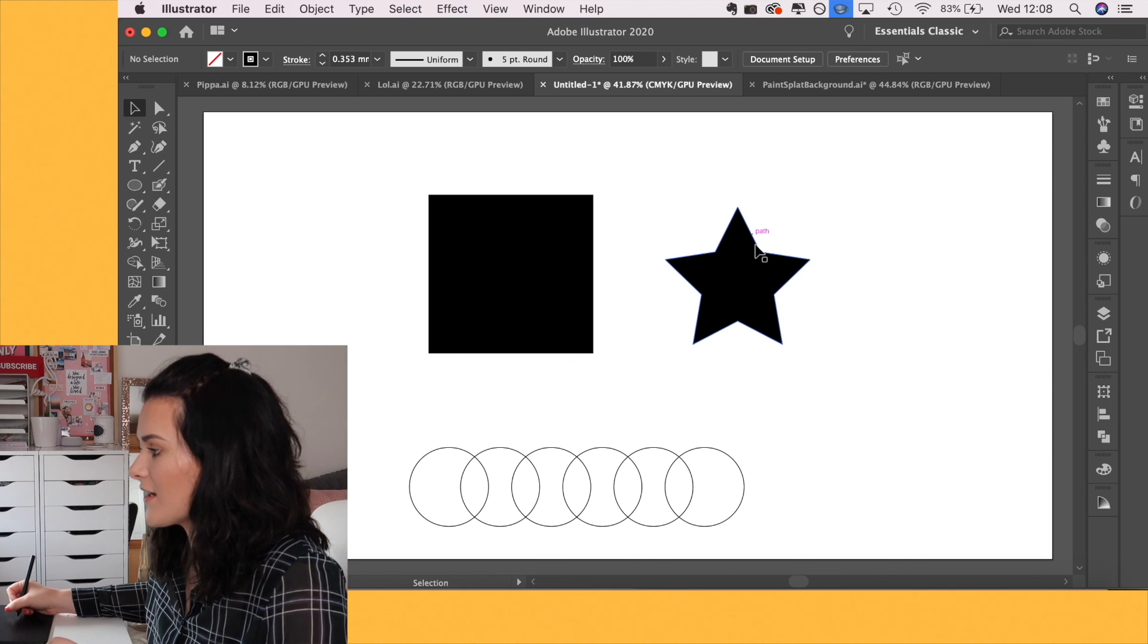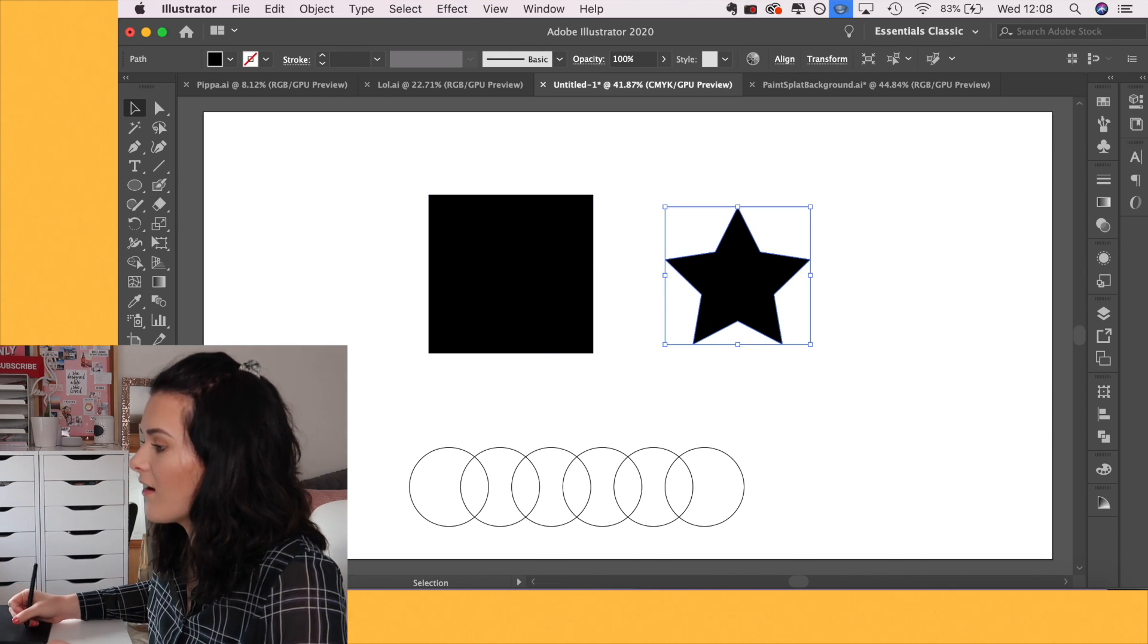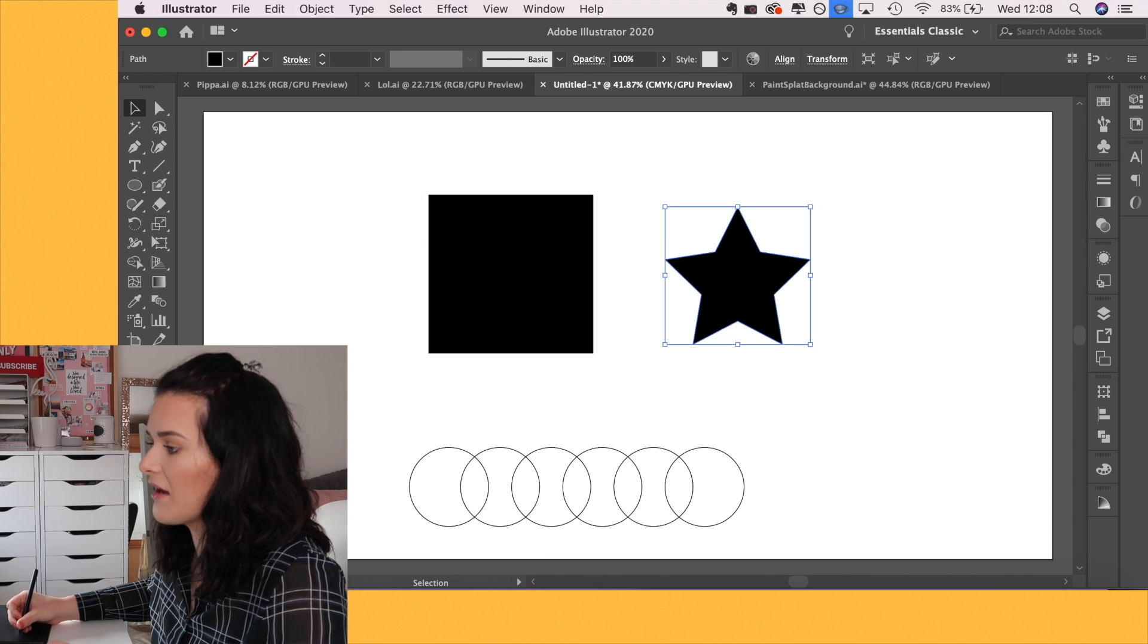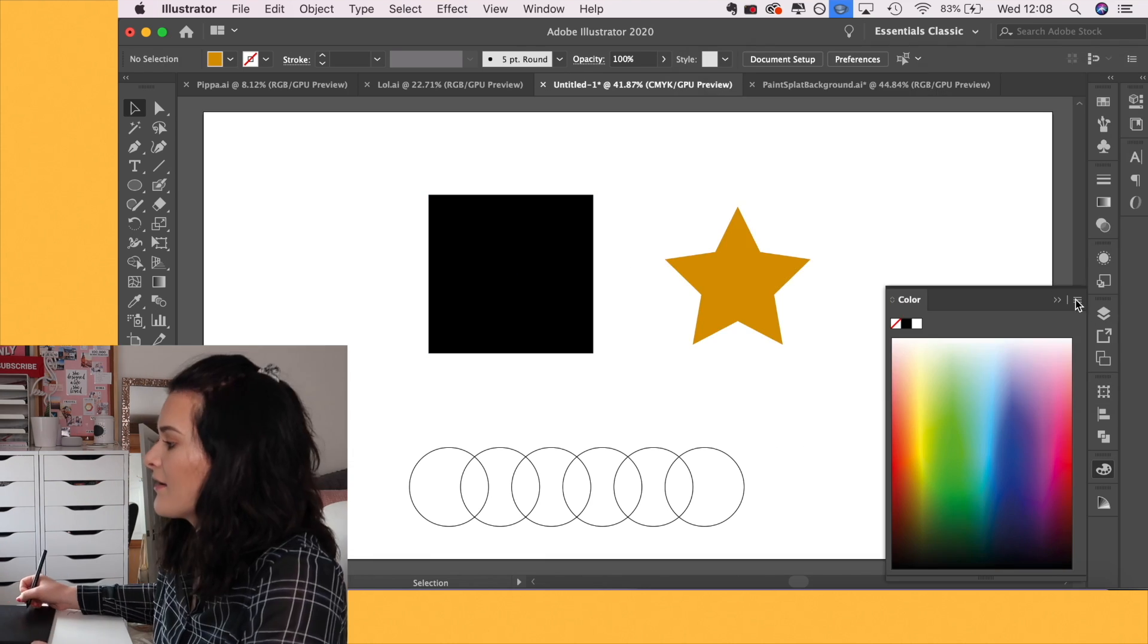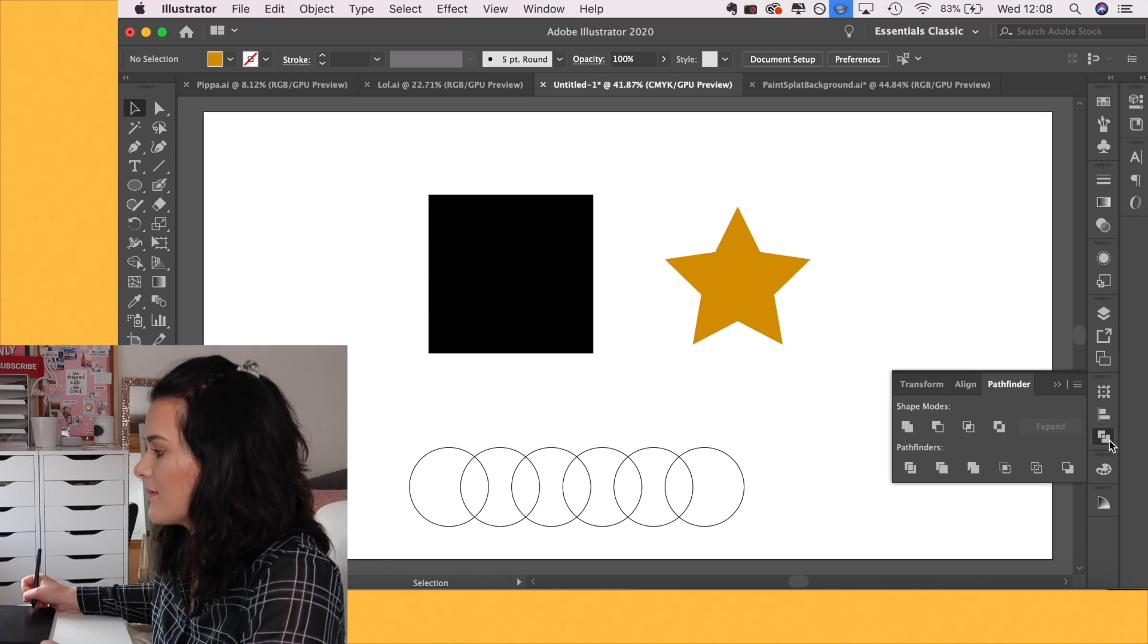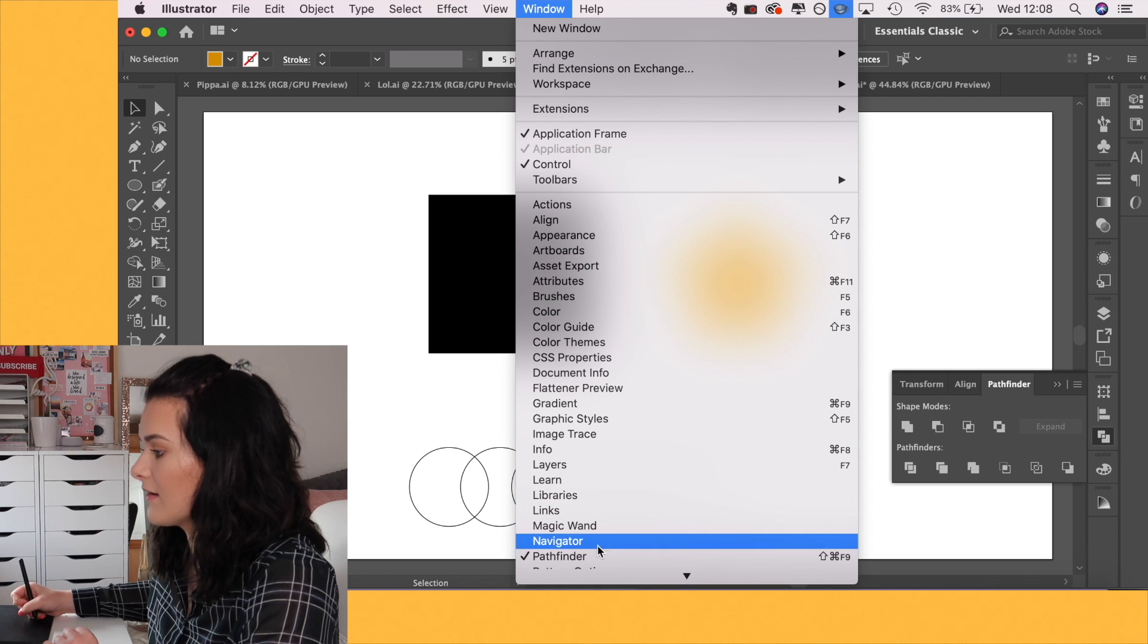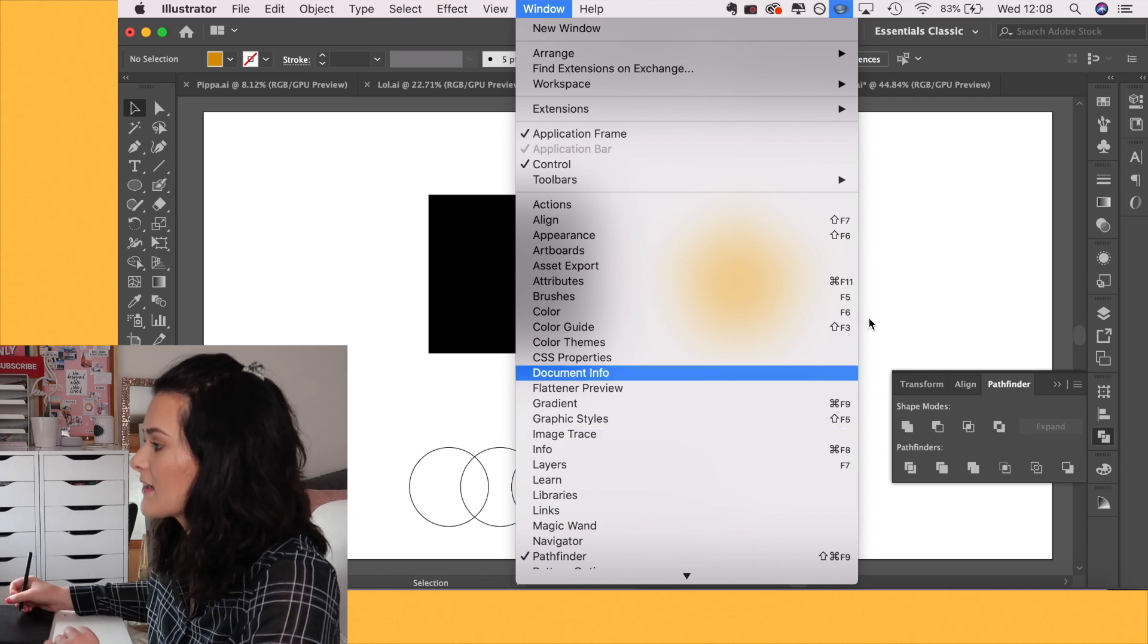So we have two shapes here, a square and a star, and I'm just going to quickly put this star in another color so you can see. And you'll find the Pathfinder tool down here in this panel. So it's the two squares overlapping. If you can't see it, it's in windows and down here. Make sure that is ticked.